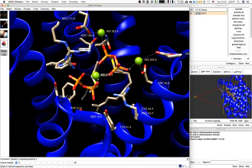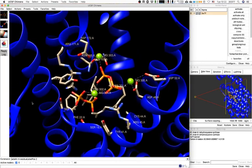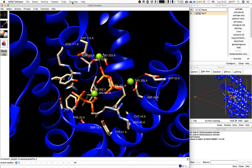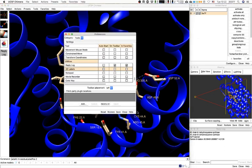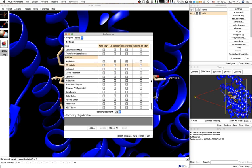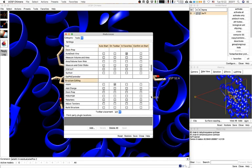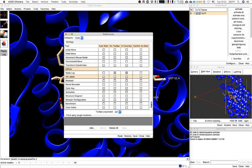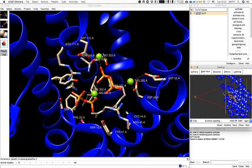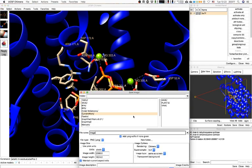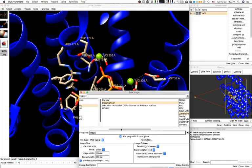It looks nice. Have I shown you how to save an image? I'll go to File > Save Image and send it to the desktop. There we go — a nice image. Let's continue with the tutorial.